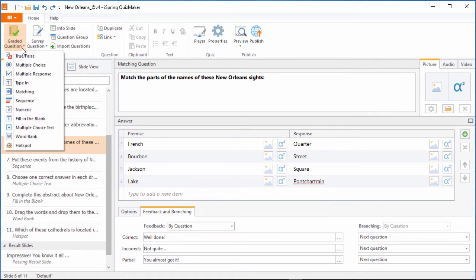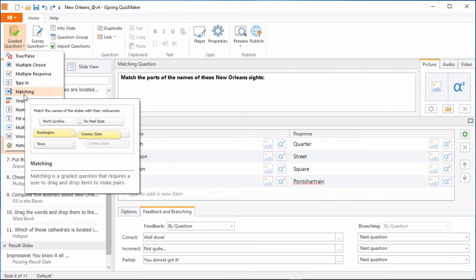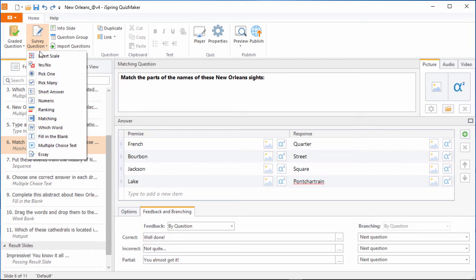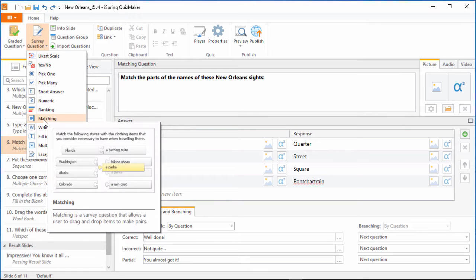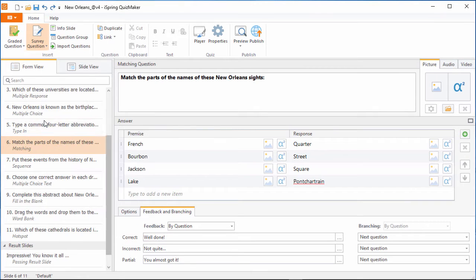A matching question can be found here in the graded questions, and there's actually also a non-graded survey variant if you prefer.